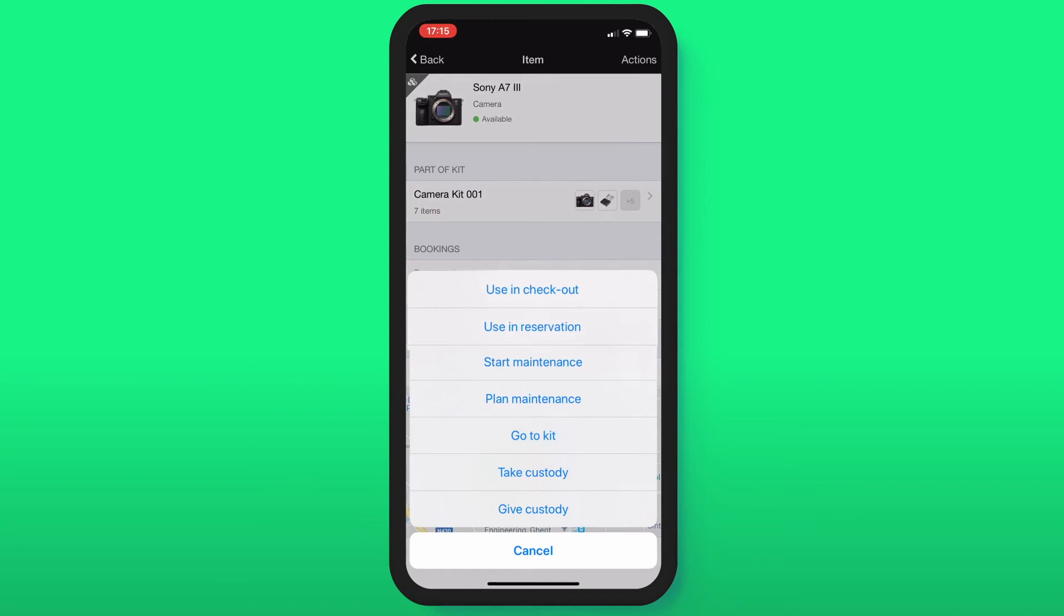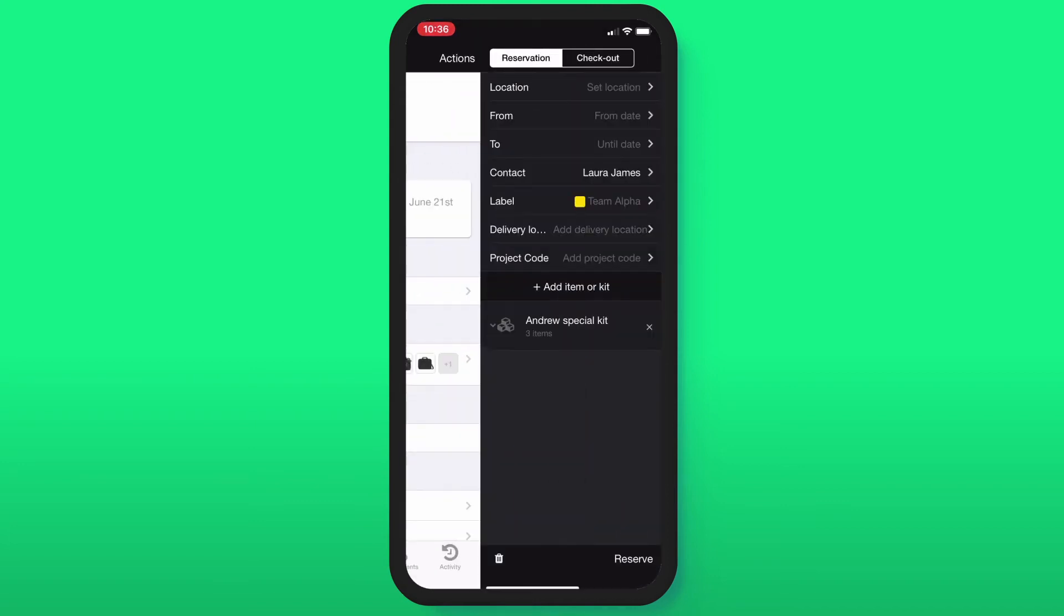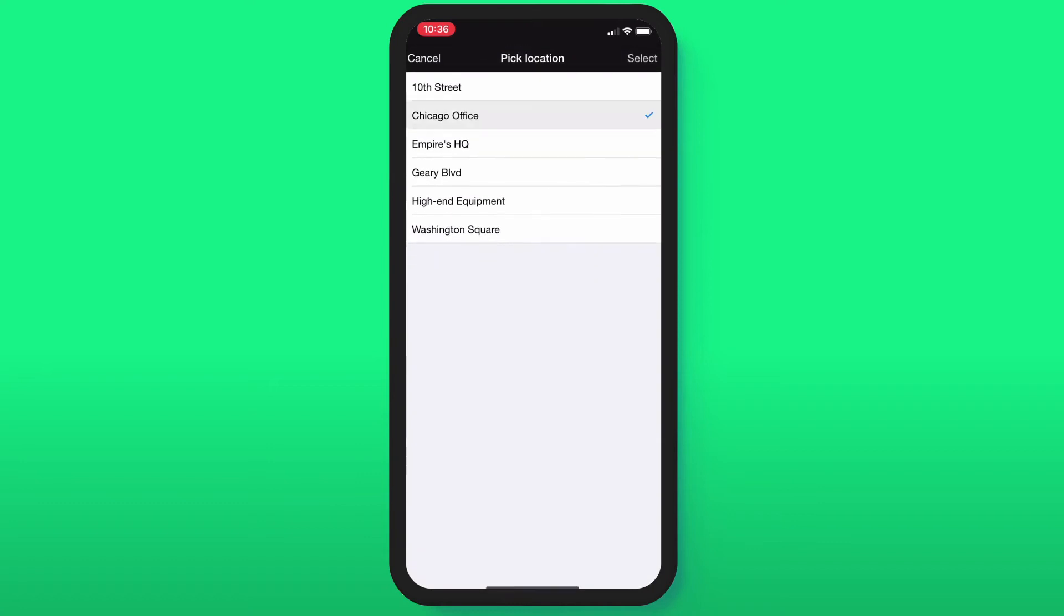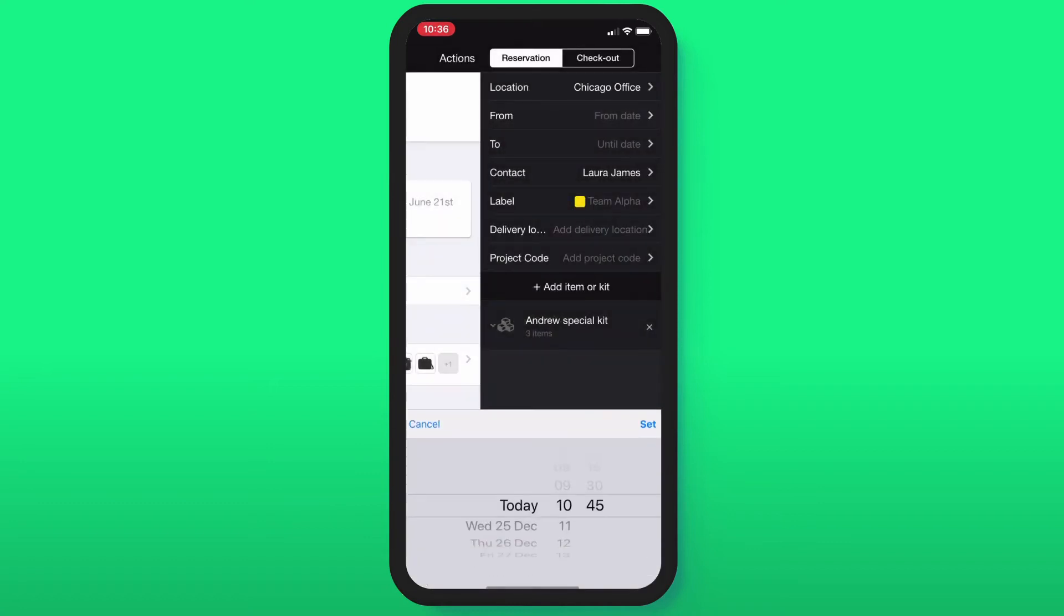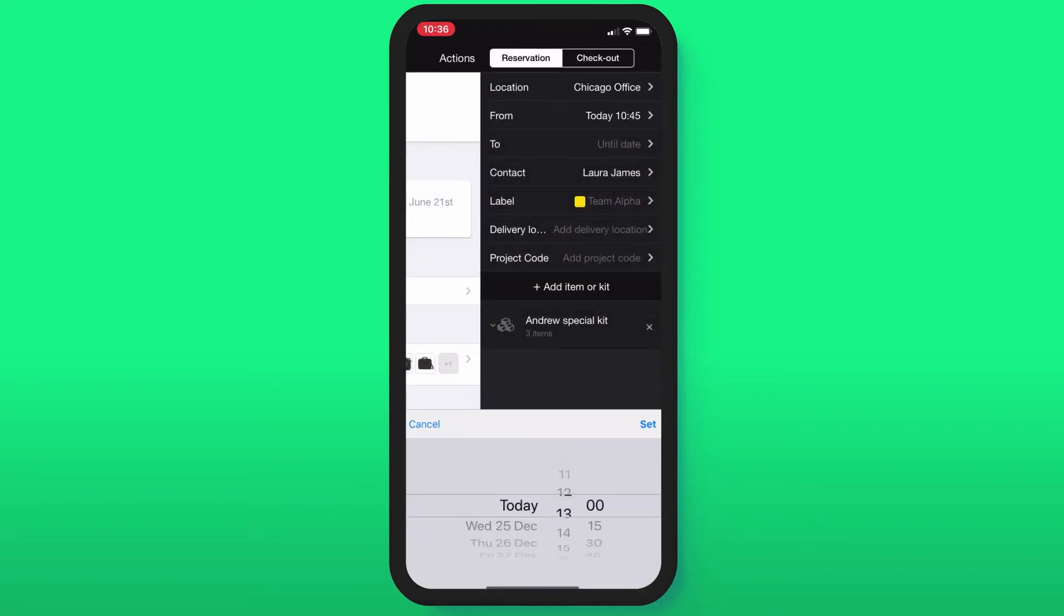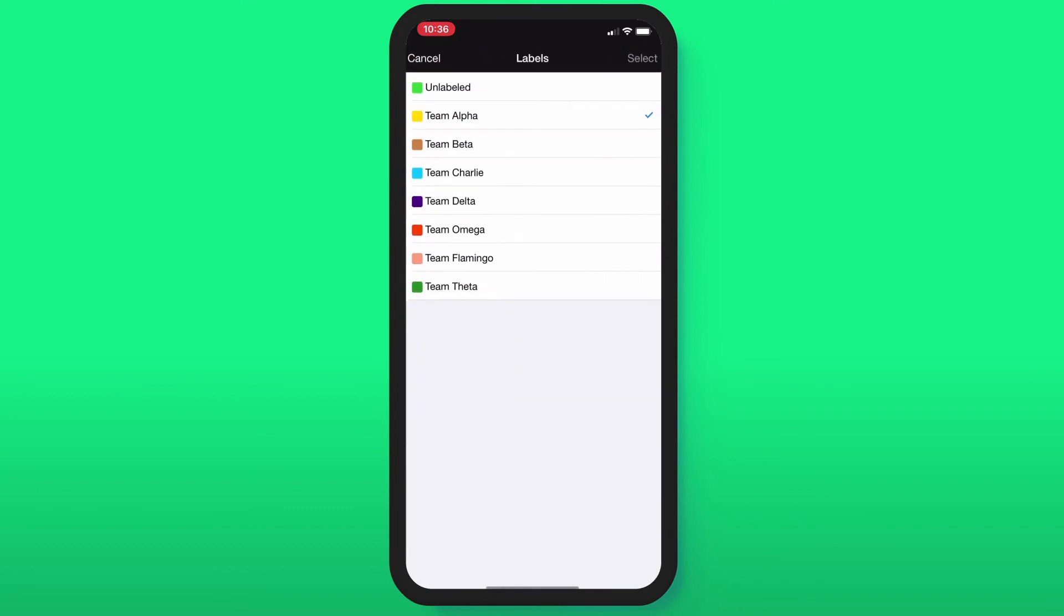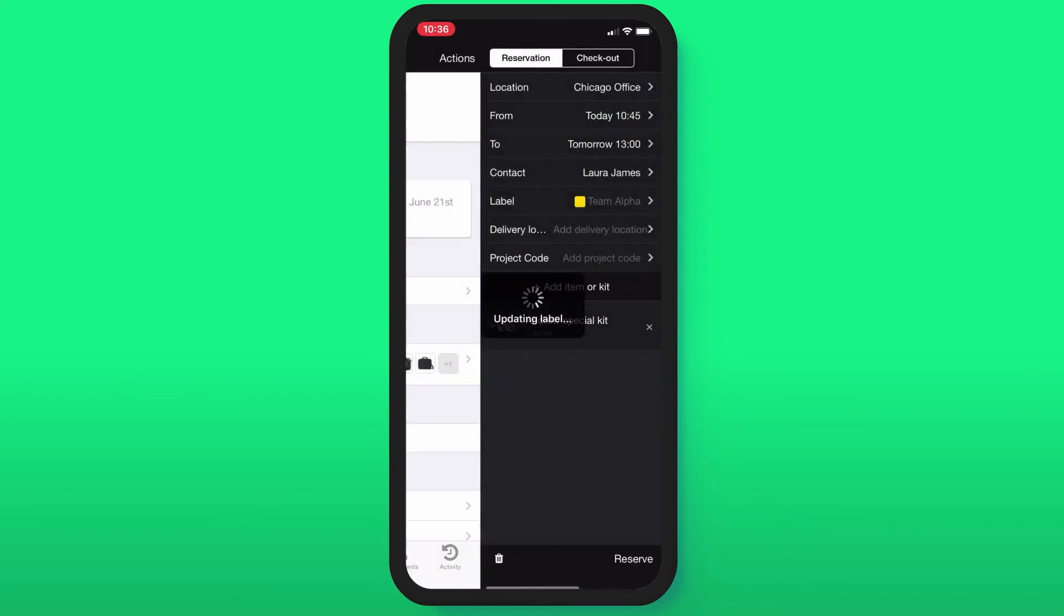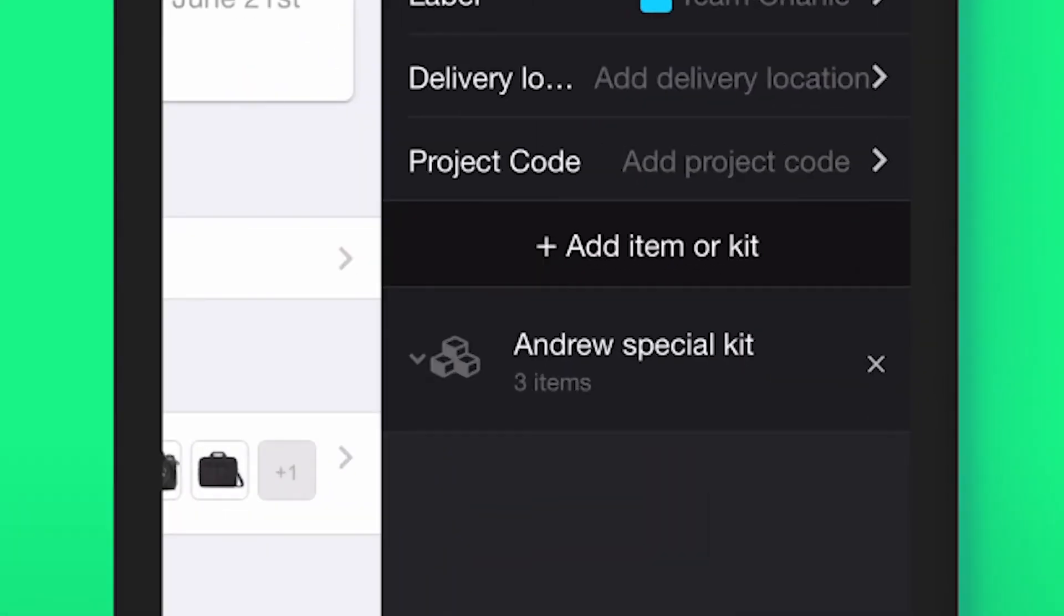Here, you can see you have the option to use this item in a reservation. After that, you'll get a reservation form with a location, from and to dates, contact, and maybe some extra fields. You also have the option to add more items.